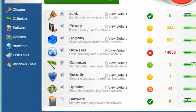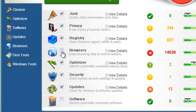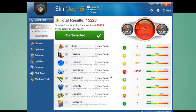If you want to ignore any of the sections, just uncheck the box beside it, and SlimCleaner Plus adjusts the cleaning to match. Ready to clean up your system? Click Fix Selected.